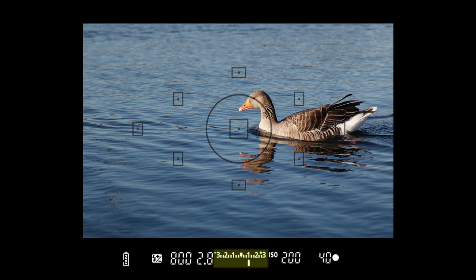The scale you see will show your exposure. When the marker is in the middle the scene should be exposed correctly. If you use manual exposure or exposure compensation you should see this move one way or the other, which will indicate either over exposure or under exposure. Keep an eye on this as if it goes too far in either direction you're likely to get a shot that's either too dark or too bright.